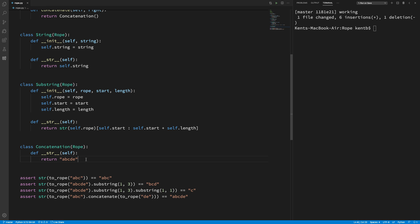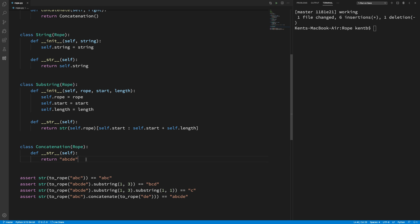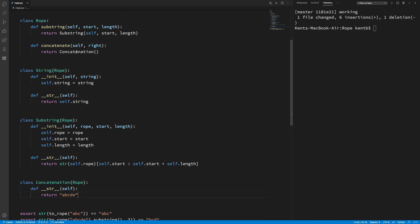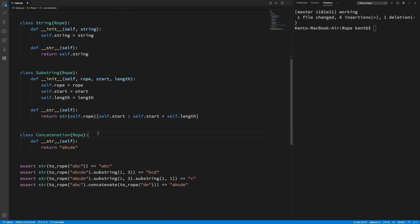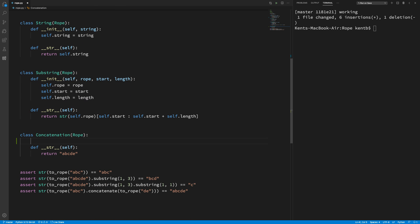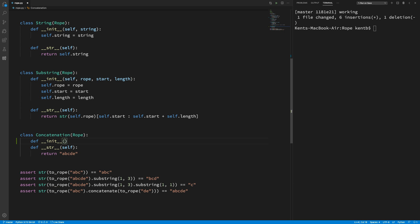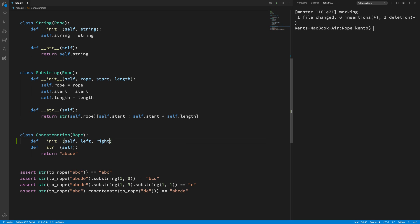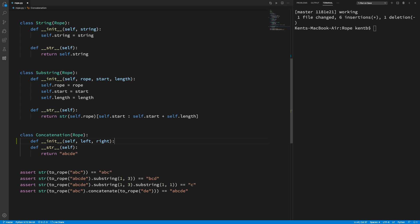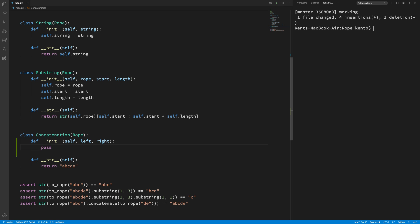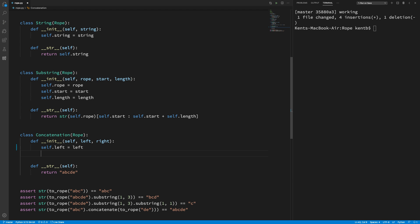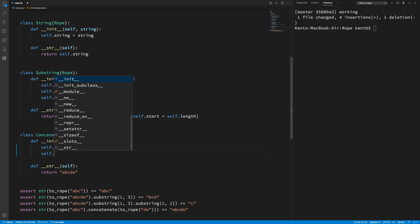Okay. So we need to make this more precise. The left side of the concatenation. The right side of the concatenation. Def under, under, init. Self. Left. Right. Pass. Yeah. Self dot left equals... Self dot right equals right.